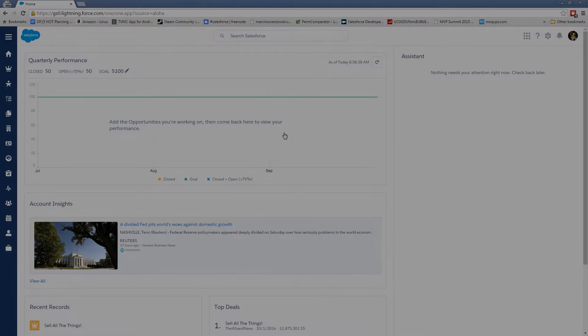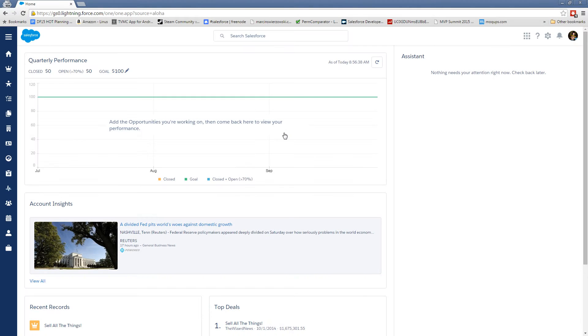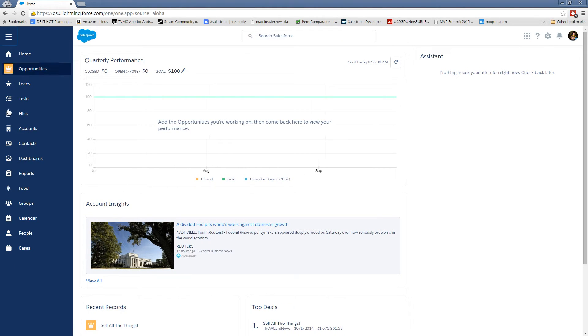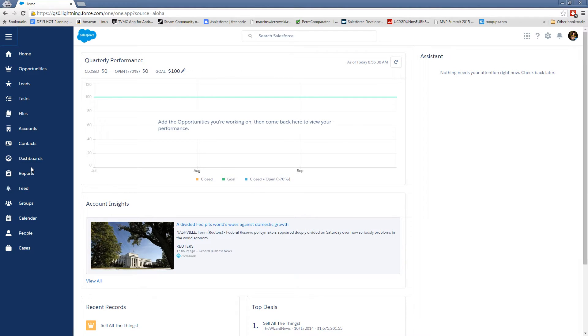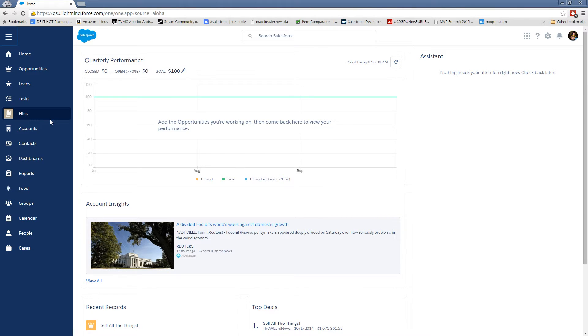So here we are on the Lightning Experience homepage. Let's start by taking a look at a custom object. You'll notice it doesn't show up on the left hand side. So it's a little bit different right now than Salesforce One is on your phone. Custom objects do not show up here, it's just some standard objects for Sales Cloud. To access your custom objects in Lightning Experience.